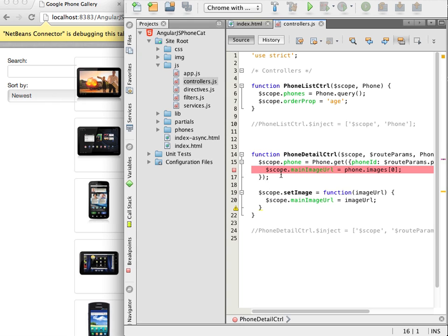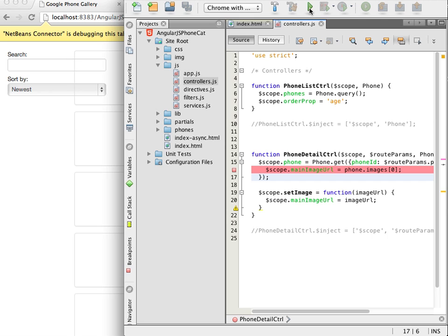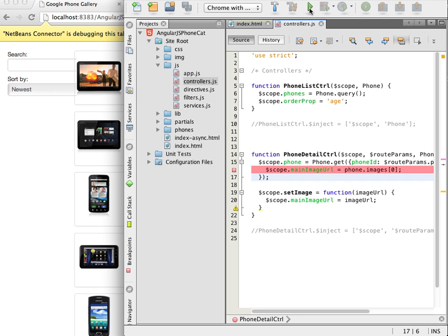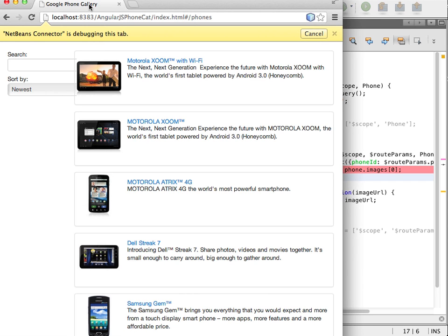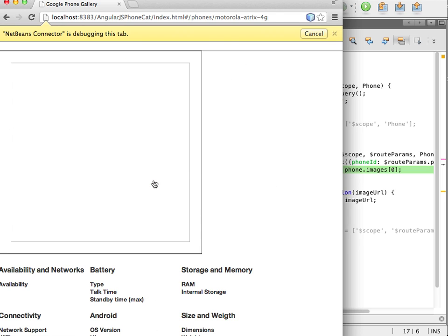I now run the application again and the page reloads in the browser. I click on one of the phone models to bring up the details page and that is when I hit the breakpoint. I see that the page is not fully loaded and in the editor of the IDE I see that the program counter is now at the breakpoint that I set.